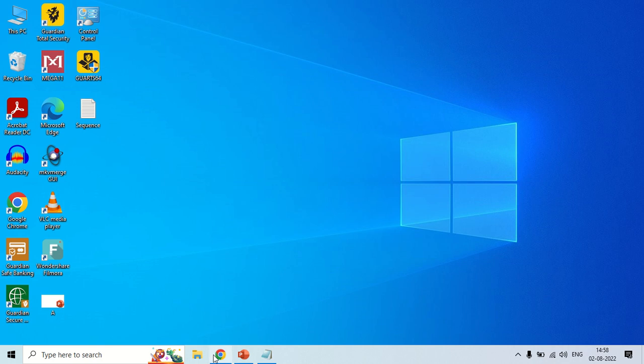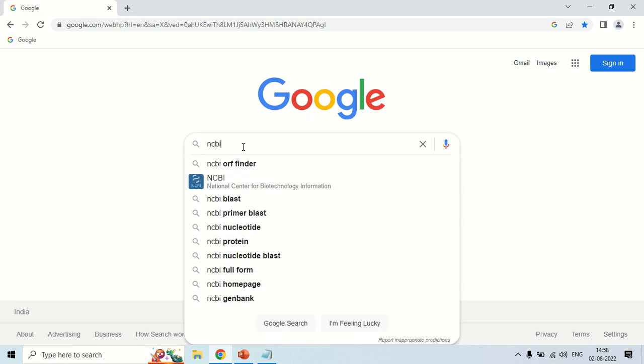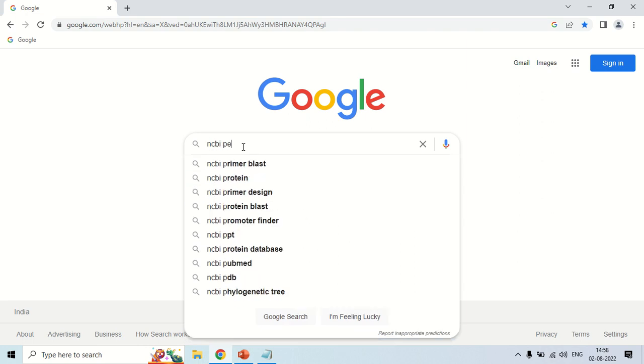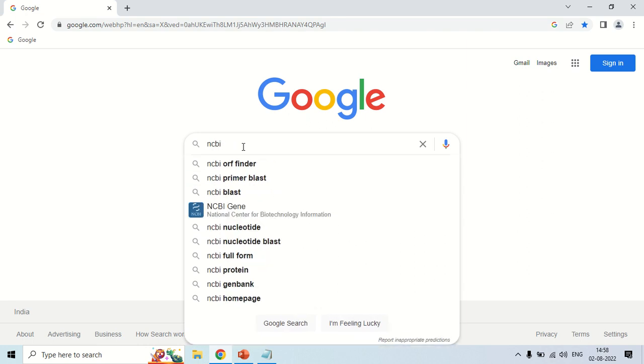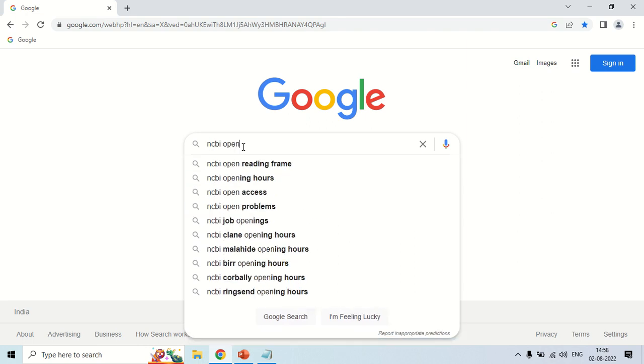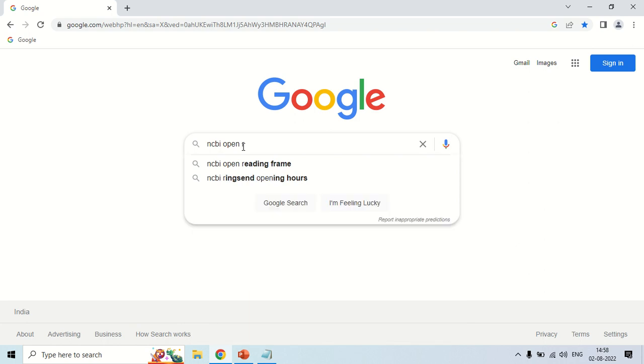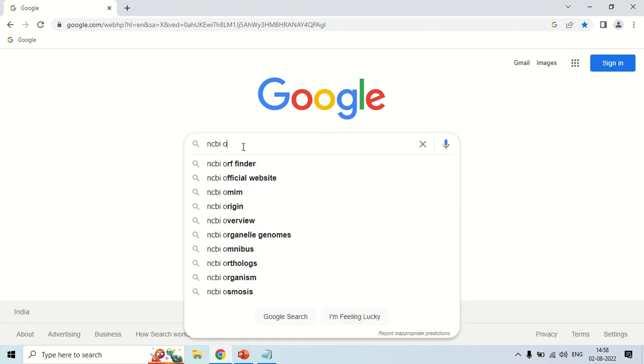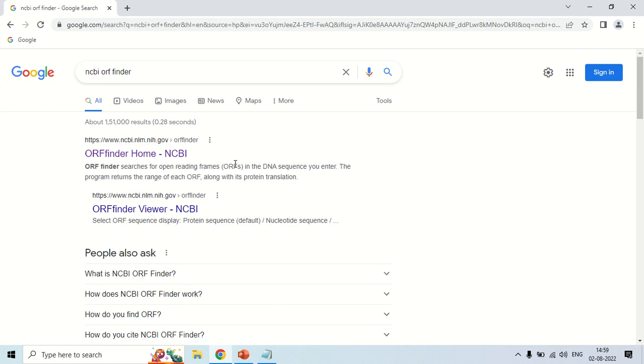For this just open your browser and search in Google for NCBI open reading frame finder, or the short form ORF finder. You can write either complete or short. Now, click this NCBI ORF finder.